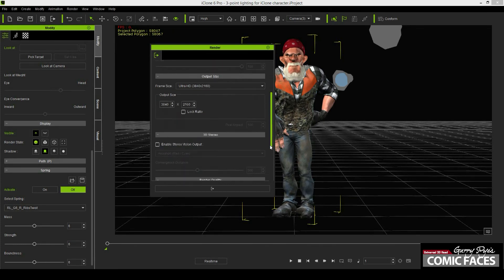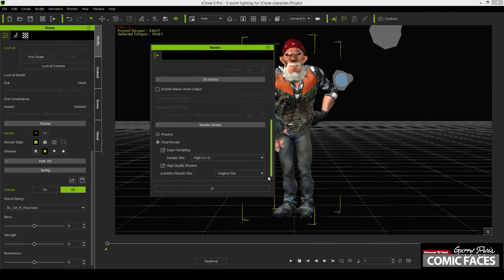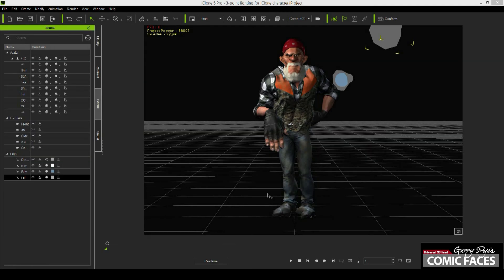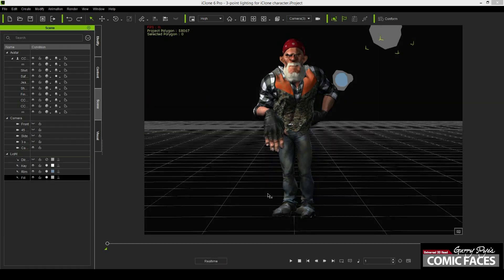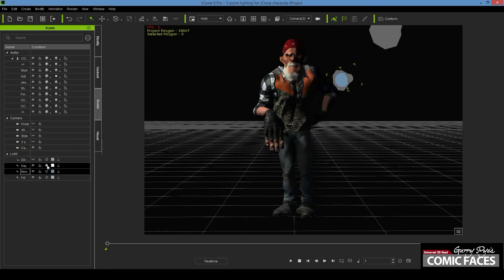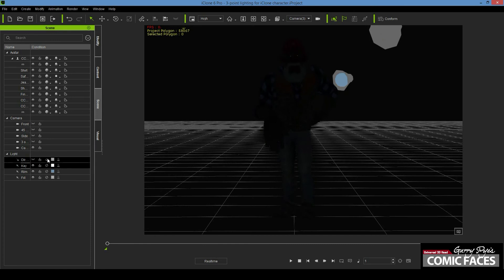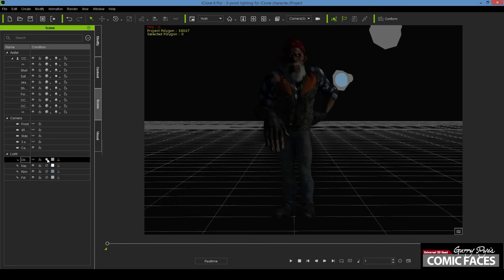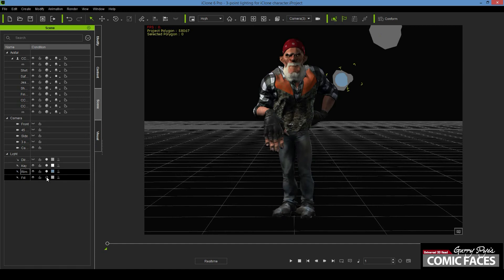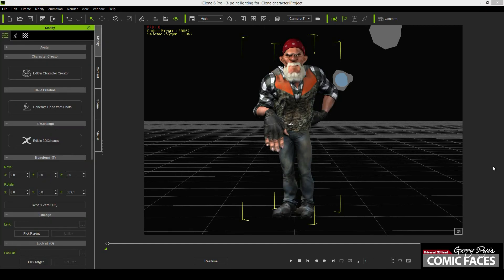Check that Final Render, Super Sampling, Sample Size 3x3 and High Quality Shadows are all selected. To begin with, I turn off all the lights, then turn them on one at a time and render the character with this light on only. Do this for each light and then do a final render with all the lights on.